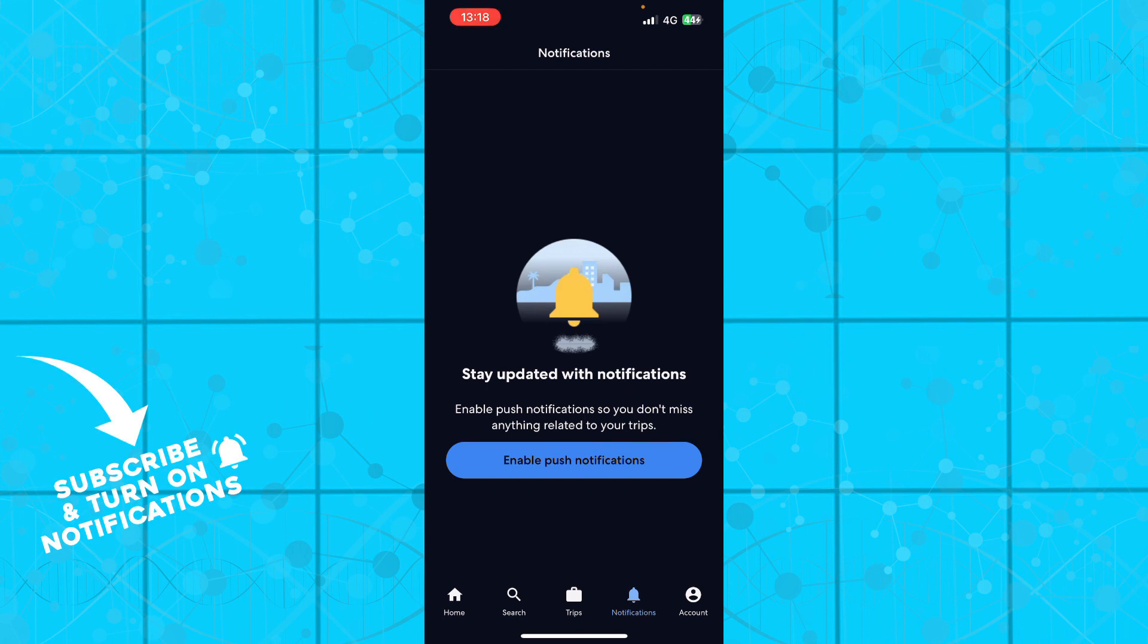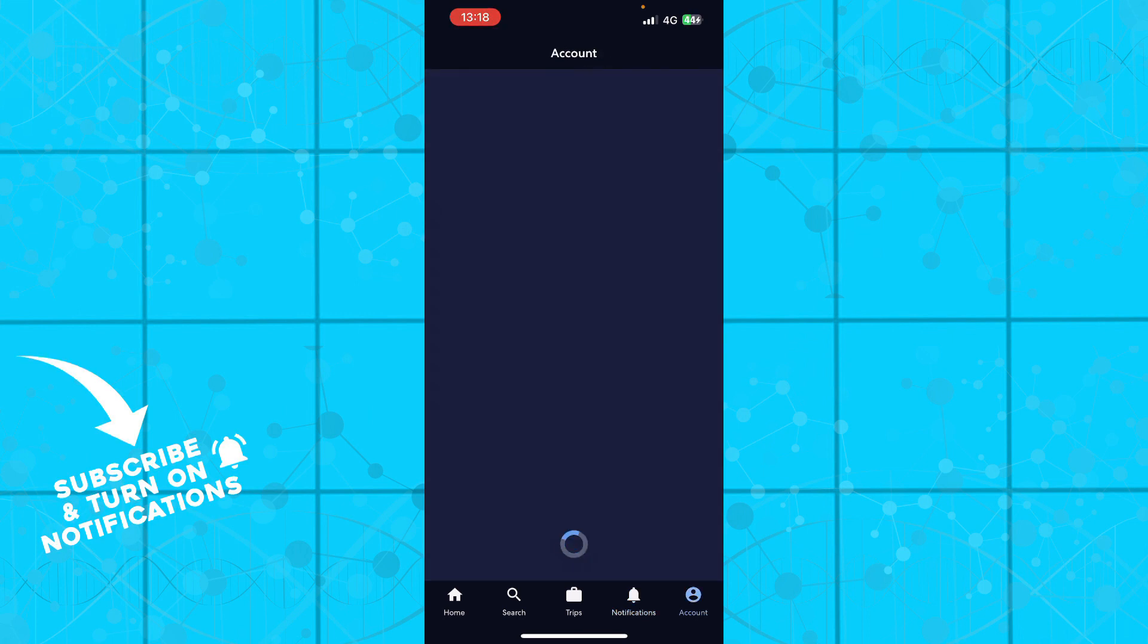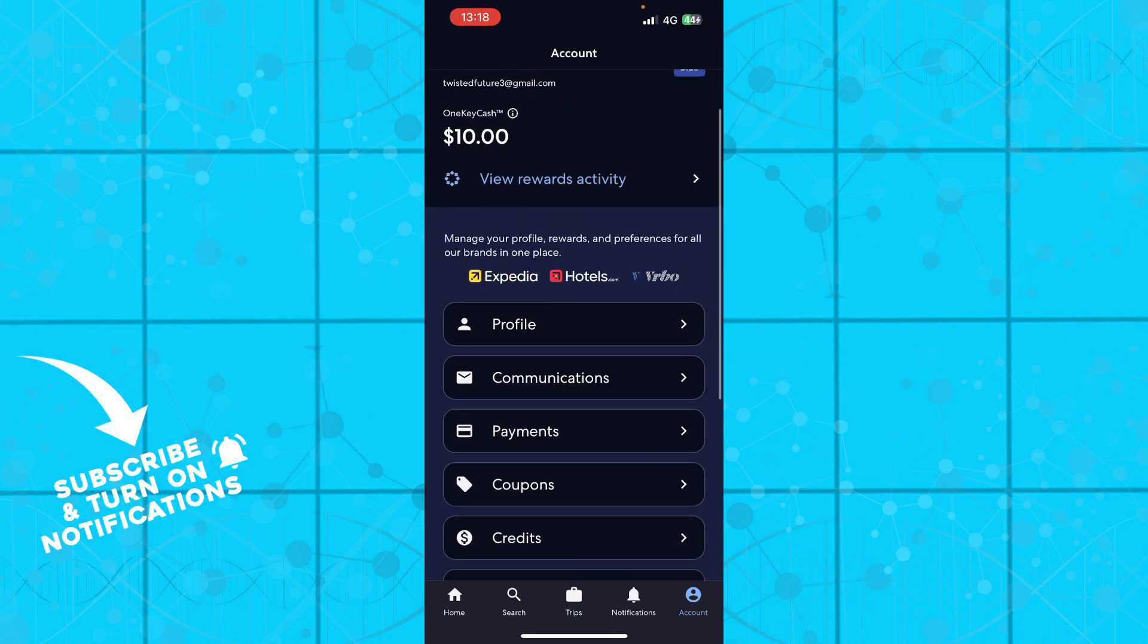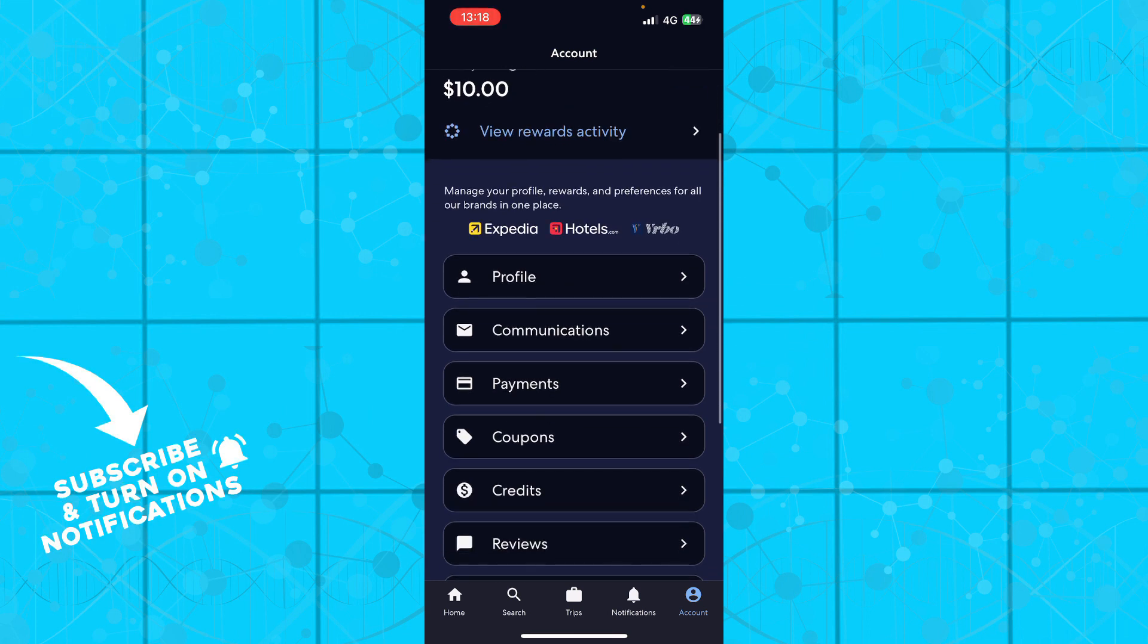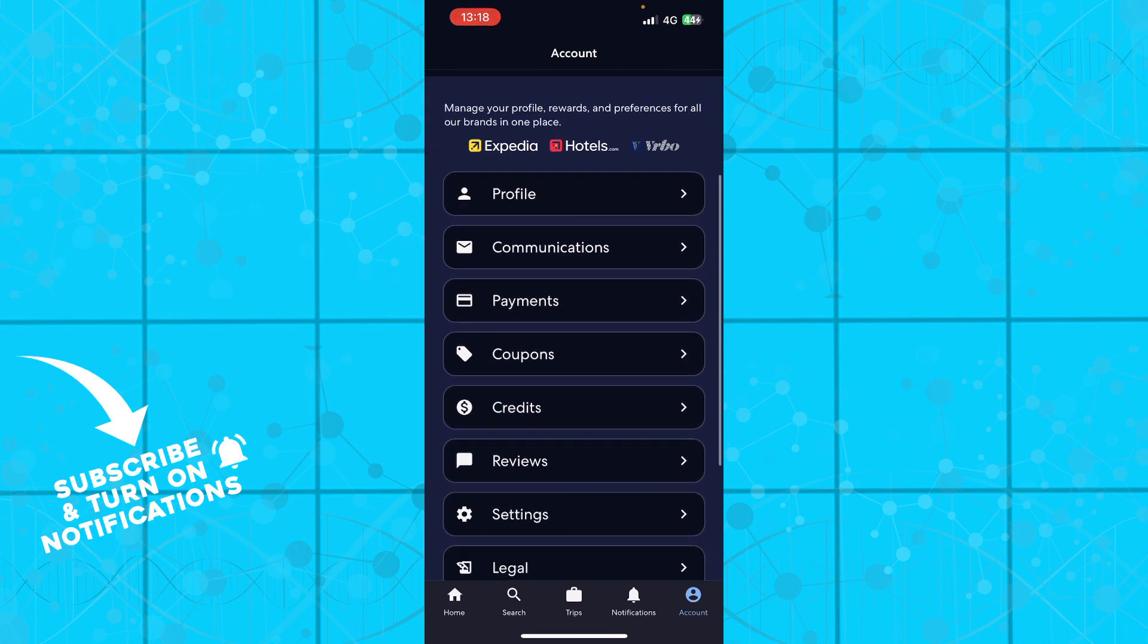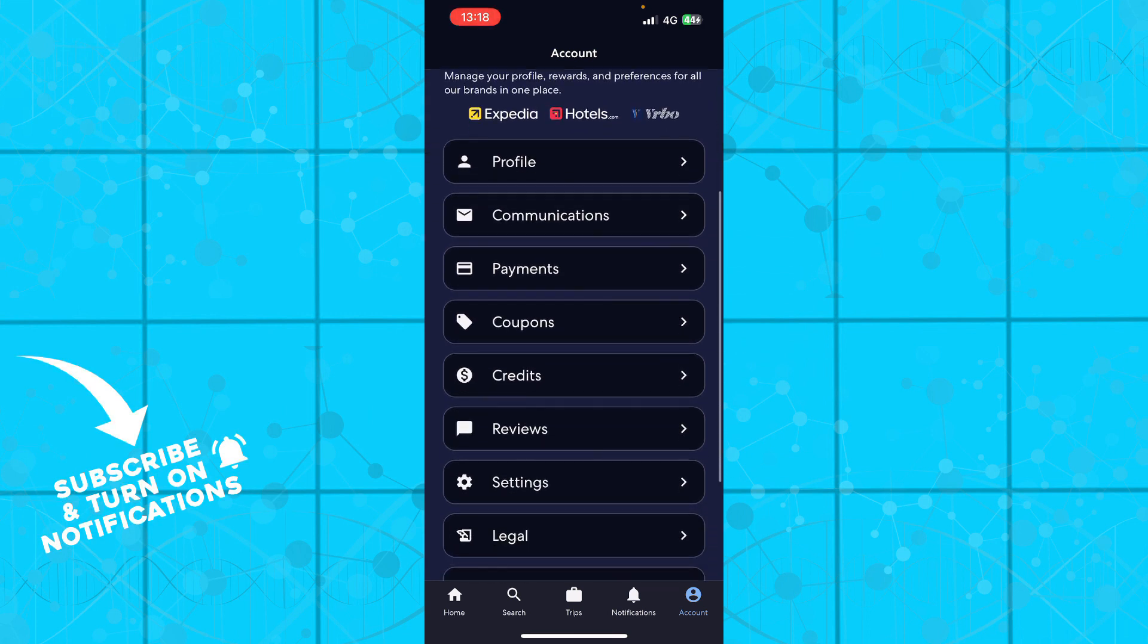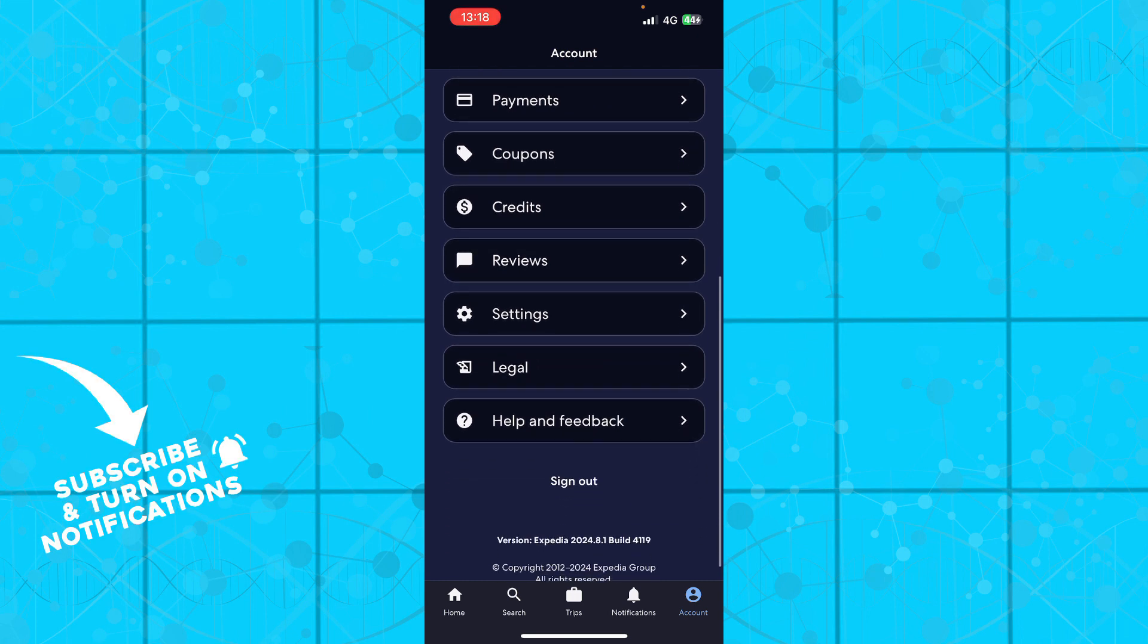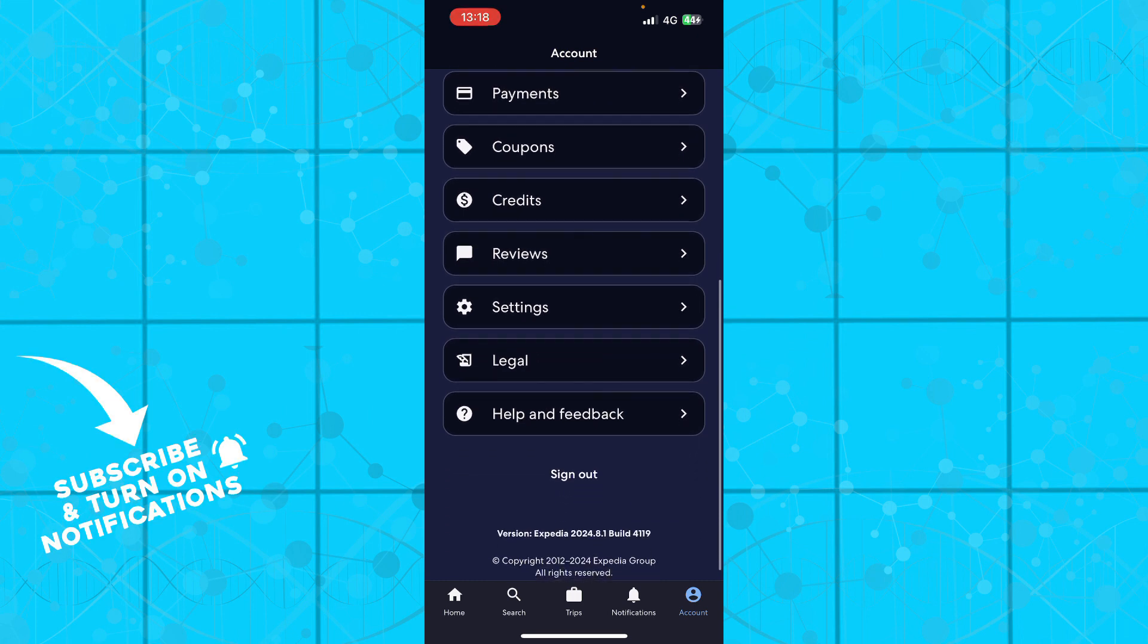We have the account where you have your profile, communications, payments, coupons, credits, reviews, settings, legal stuff, and the help and feedback options.